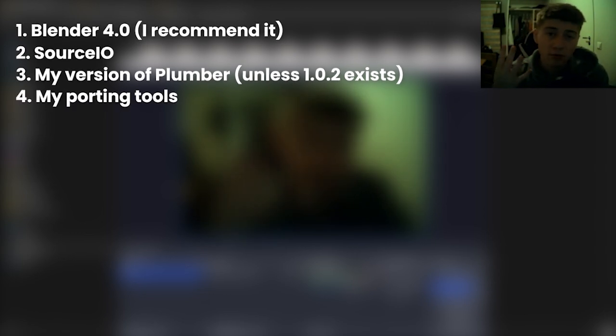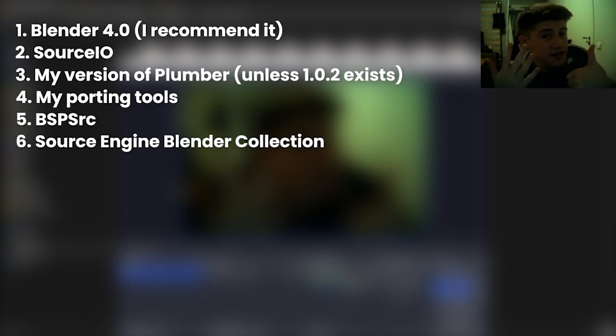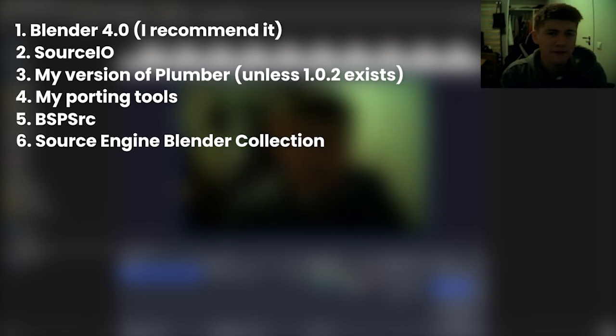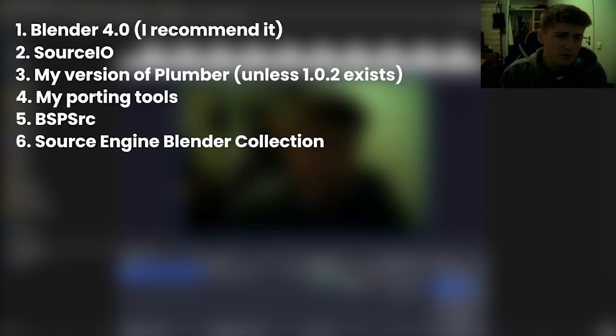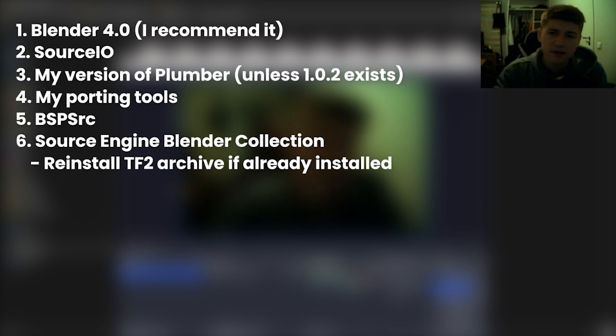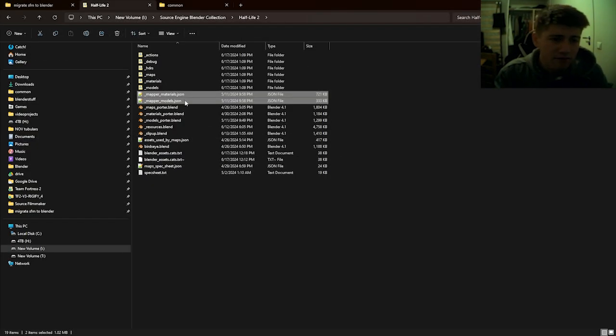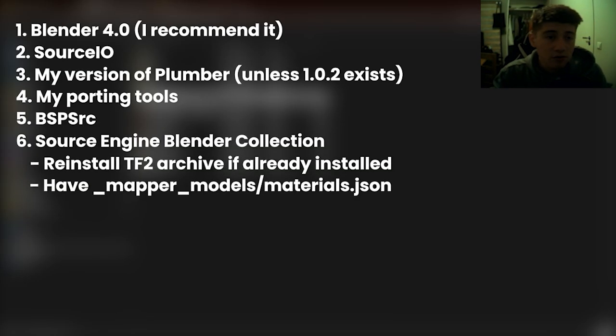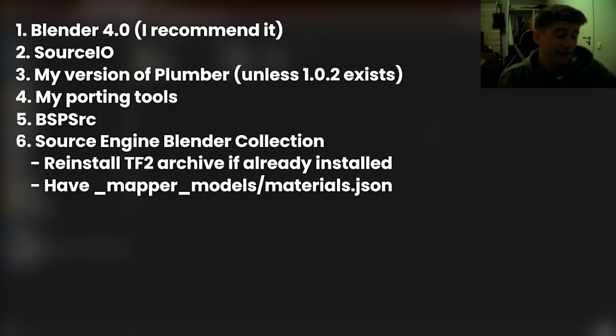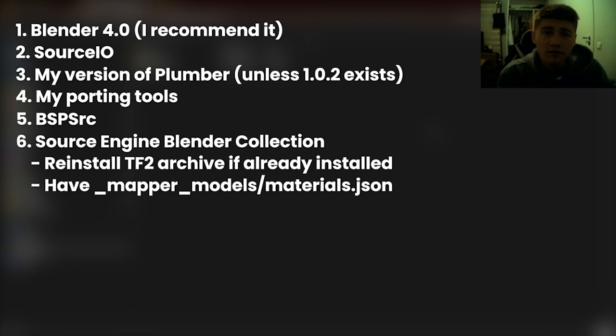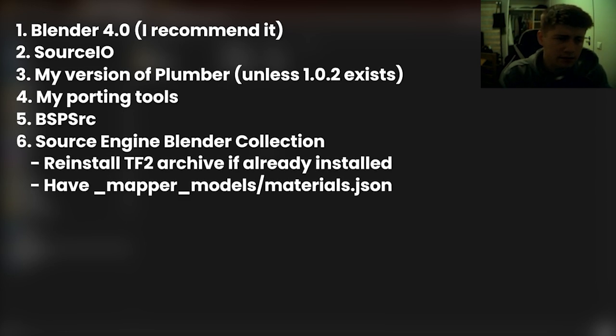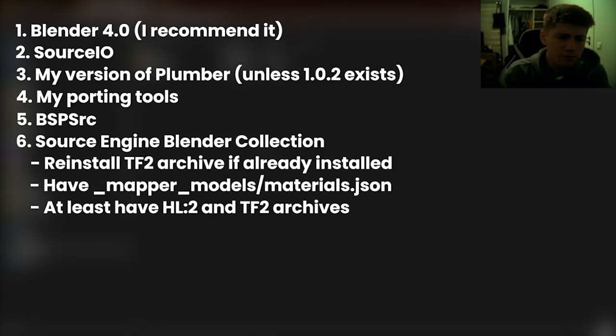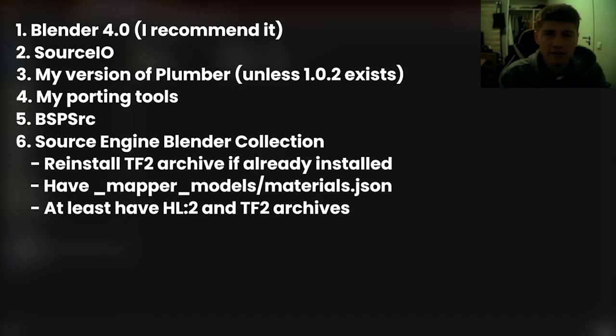The porting tools that I wrote, BSP Source, the Source Engine Blender Collection. Three things about that: if you already have the TF2 archive installed, reinstall it because I pushed out a big change. Second, make sure you have the mapper models and mapper materials JSON files because you need that for this whole thing to work. And the last thing, if you don't already have it installed, the only archives you need are Team Fortress 2 and Half-Life 2, and maybe Portal 2, but anything else you don't need to download.